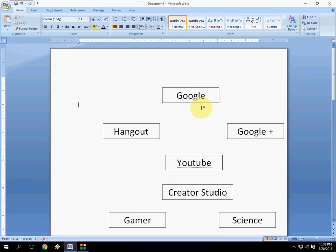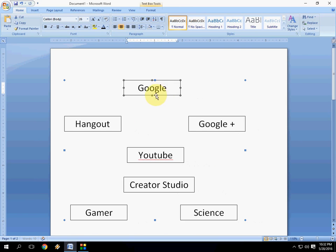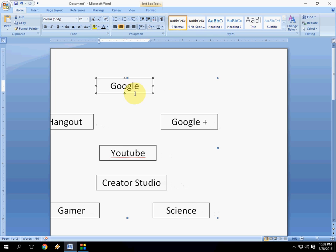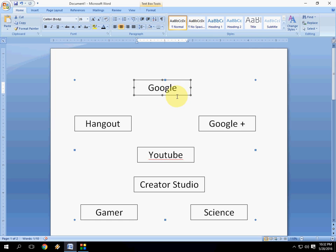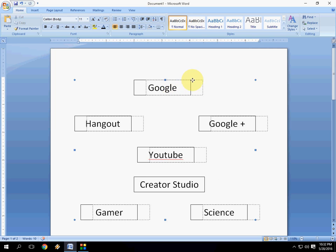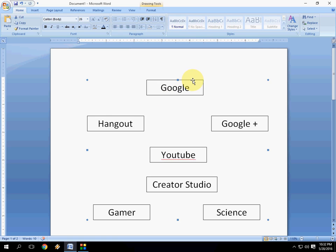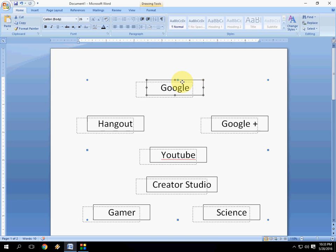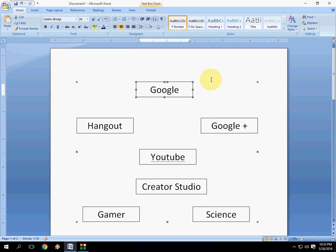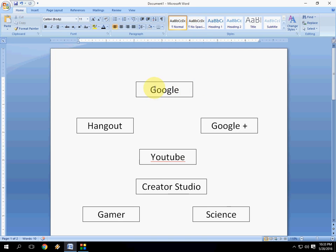Now the entire chart is one picture as you can see here. When you move one thing it will move the entire thing, and when you copy this chart into the next document it will exactly paste as you want. It will not disturb your formatting.